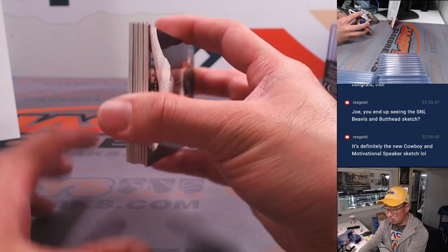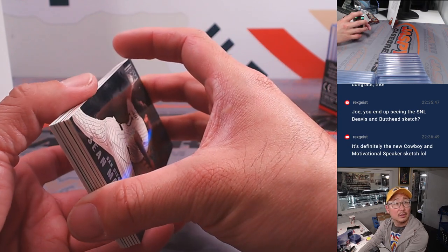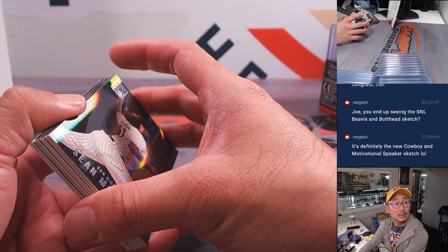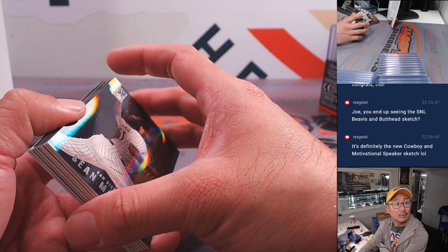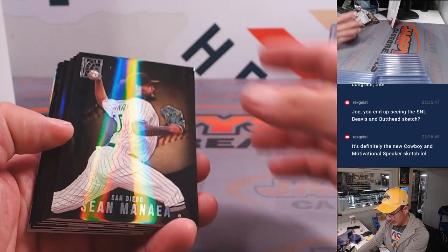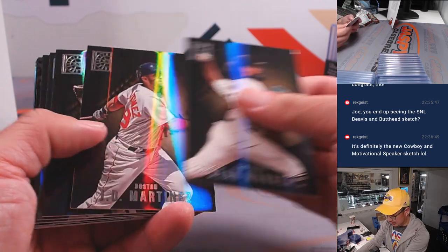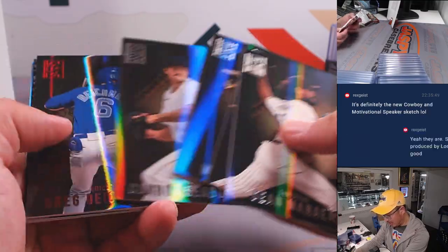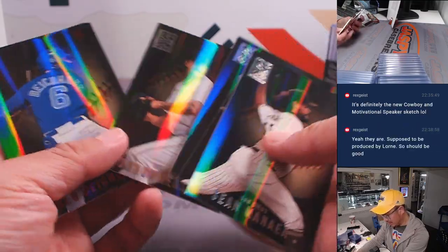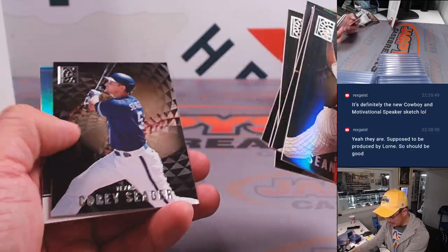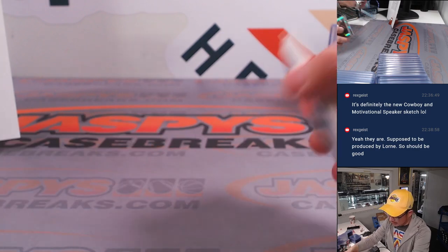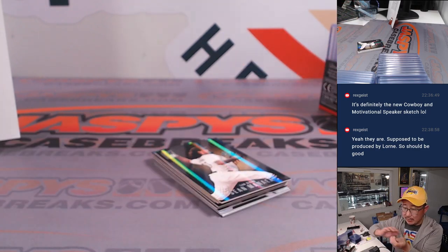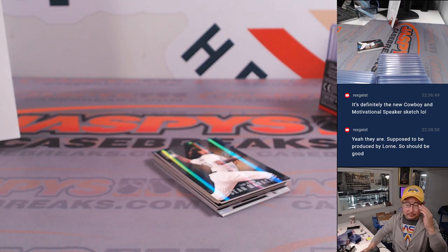And then one, two, three. What a homer. Breaking news, Orioles are good. All right, so nothing crazy there, but let's go over here.